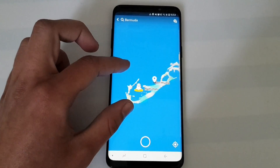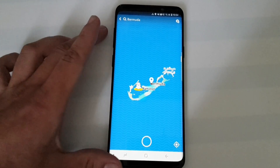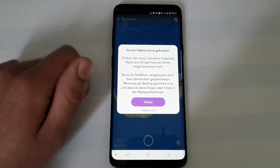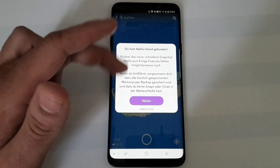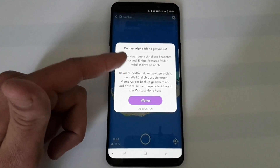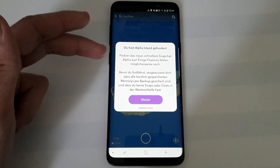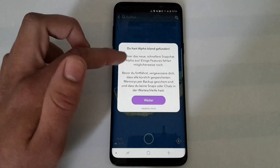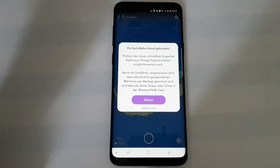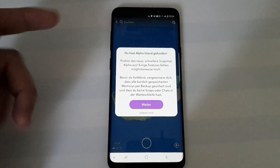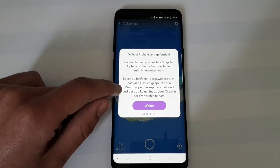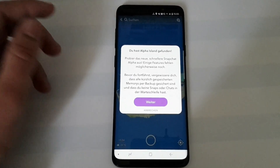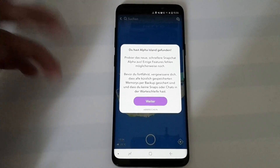Just type in B-E-R-M and you will already see under Places: Bermuda. Tap that and you'll see the island, which is known for many mystic things happening around it. You'll also see the Snapchat ghost — tap that. It will be displayed in your language. It will say you have found the Alpha Islands, and it will tell you that you can test the new and much faster Snapchat Alpha, noting that some features may not be available. You'll need to confirm, and make sure to back up your chats before doing this because messages could be lost.